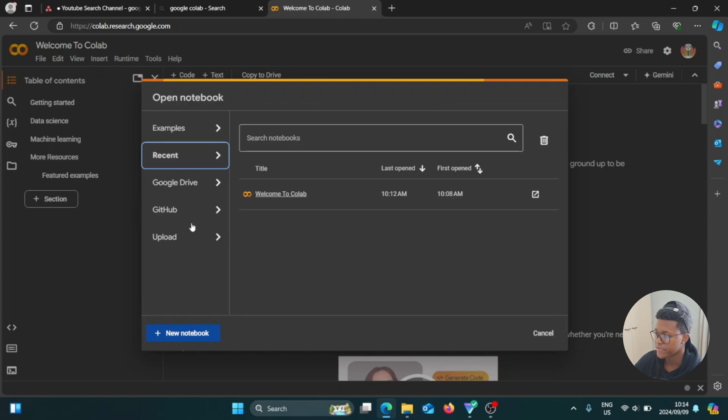And there are different things here on the left side. We have examples, recent, Google Drive, GitHub, and upload.